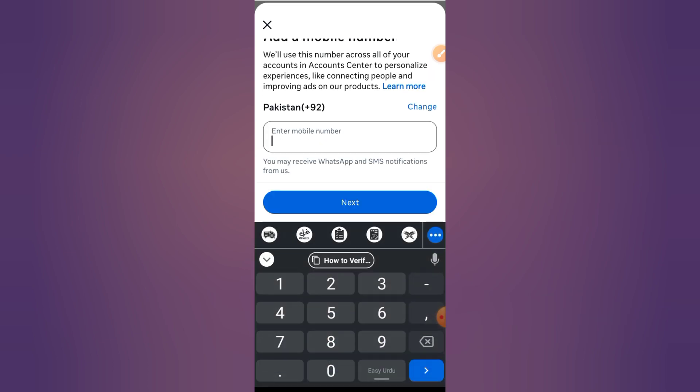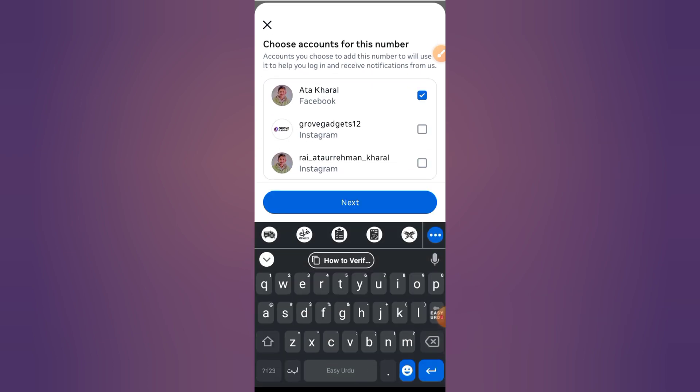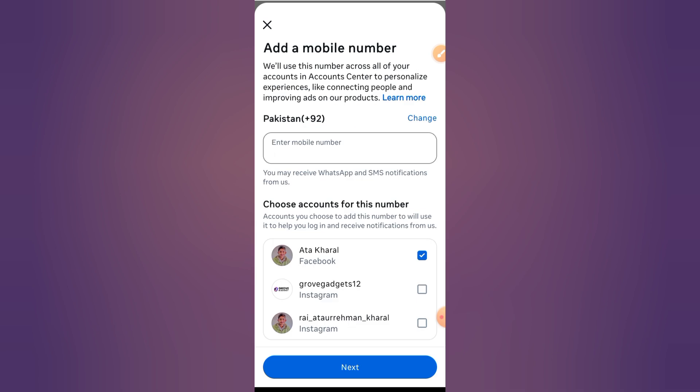Step four: Enter verification code. Facebook will now send you a six-digit code by SMS. Open your messages, get the code, and enter it on Facebook to verify.